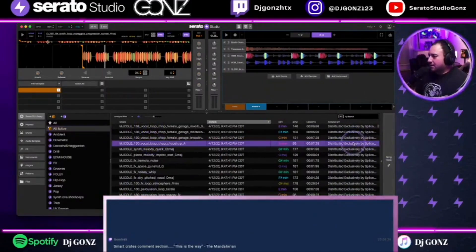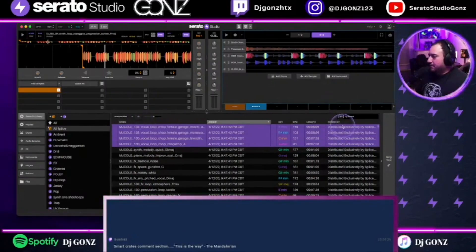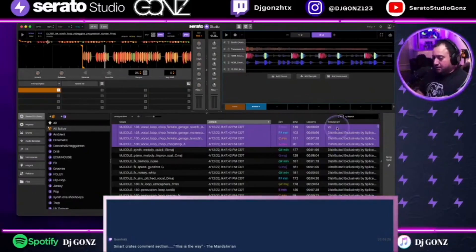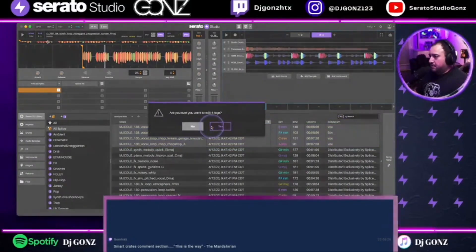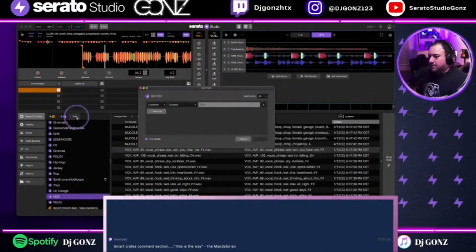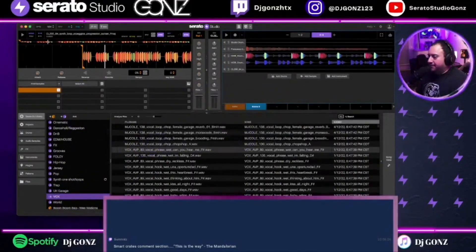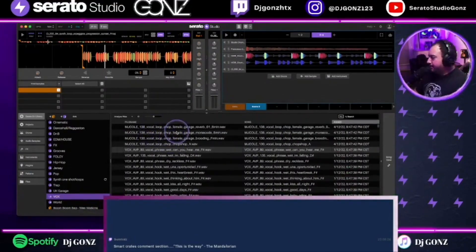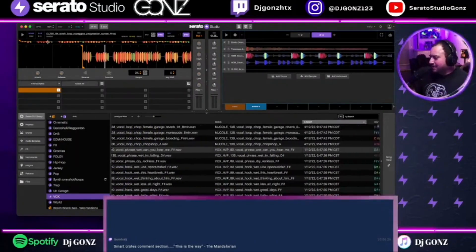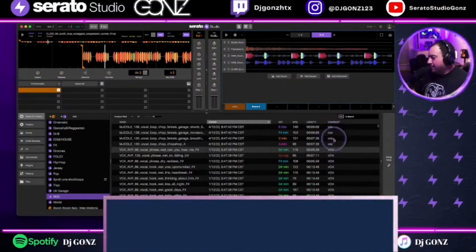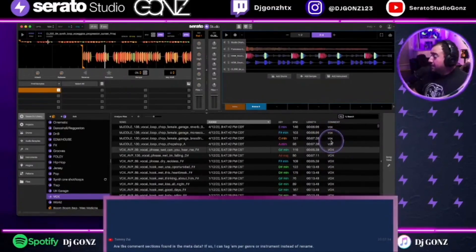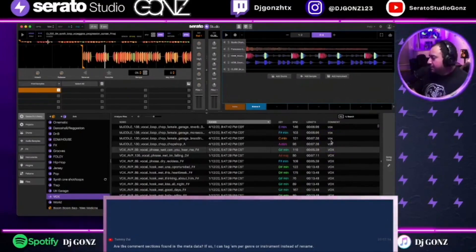Splice samples in the comment section usually just say 'distributed by Splice.' For example, these are vocal chops — I'll double-click here and just call these 'vox.' I have it set up where this updates live, so because I have 'vox' in the comments those show up at the top now. You don't have to keep checking if you set the comment correctly — as long as you put 'vox' in the comments, they'll appear.